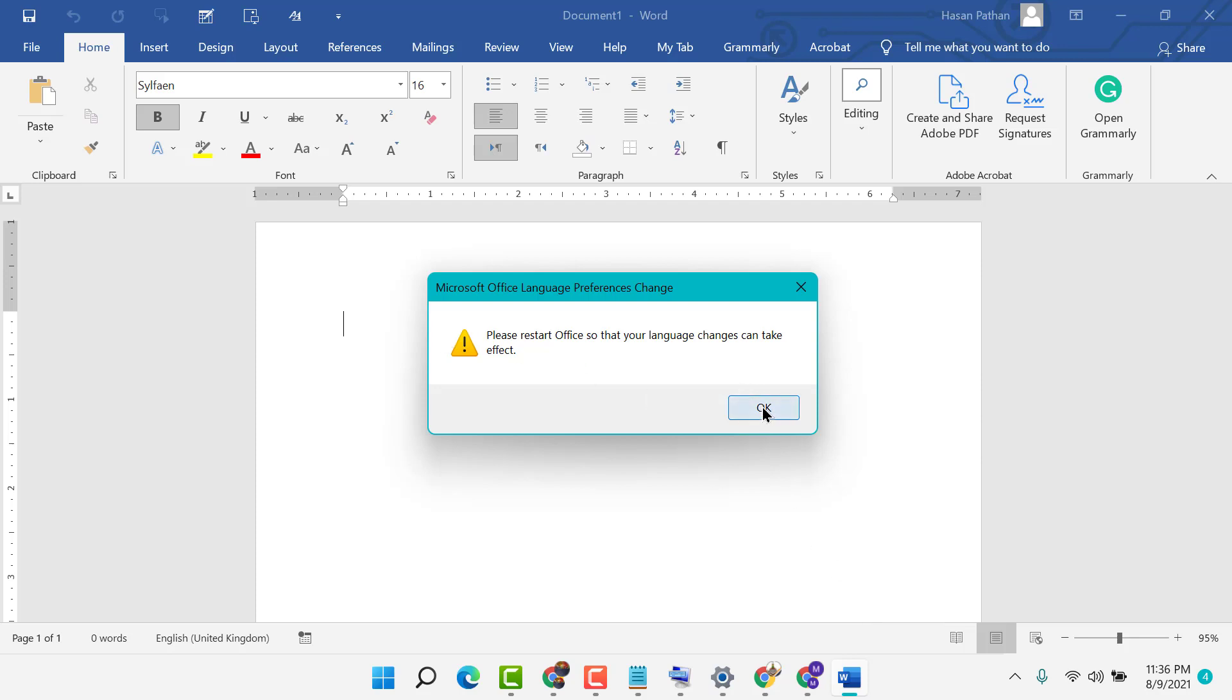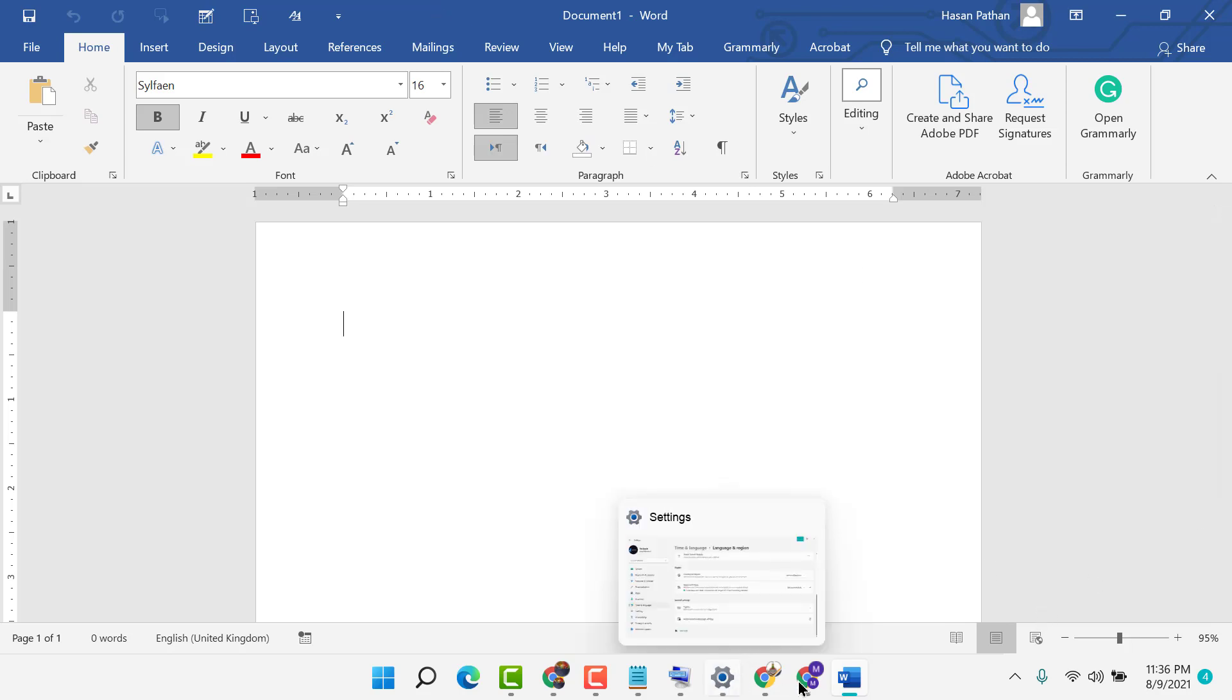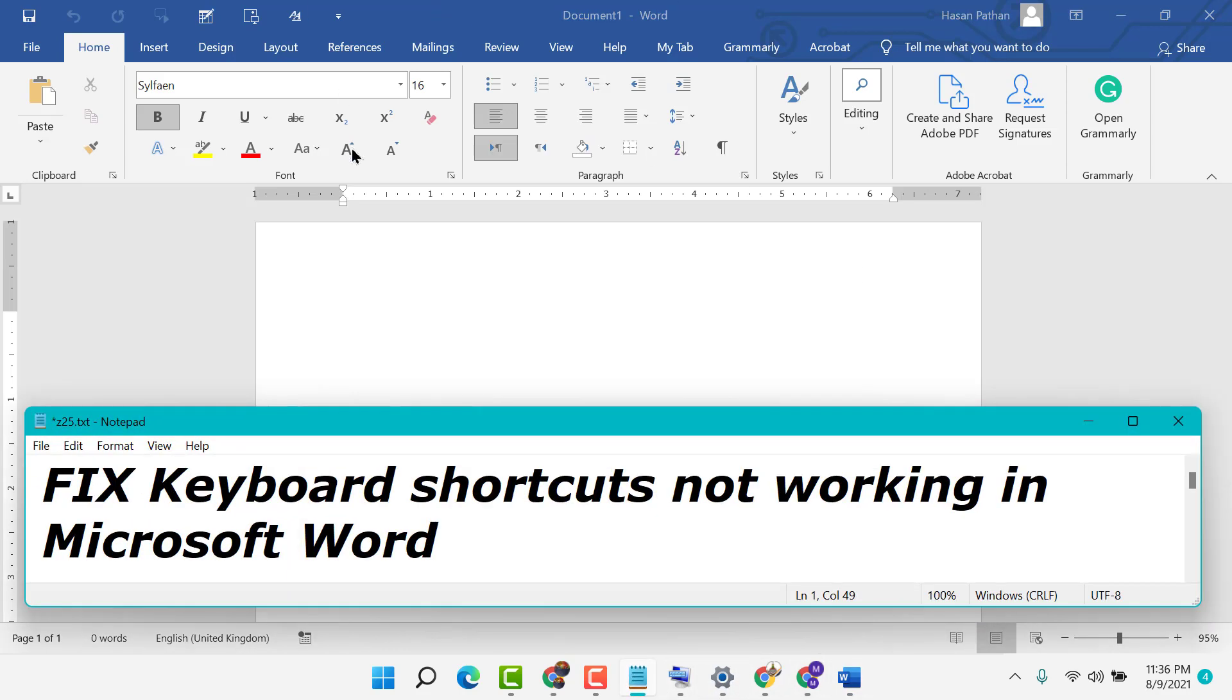Now close and restart, reopen MS Word. Hopefully guys, using these simple and easy steps, the keyboard shortcuts not working in Microsoft Word problem will be fixed. Thanks for watching. Please comment if this method worked for you or not.